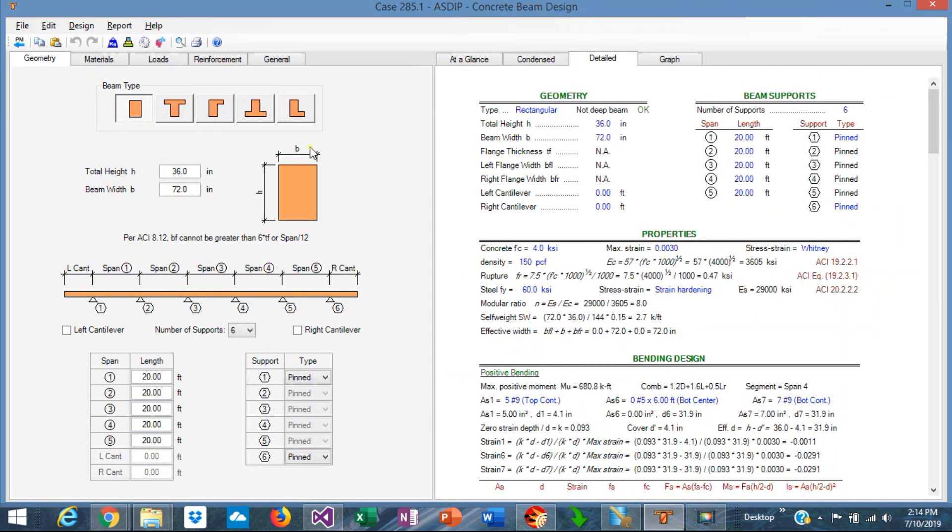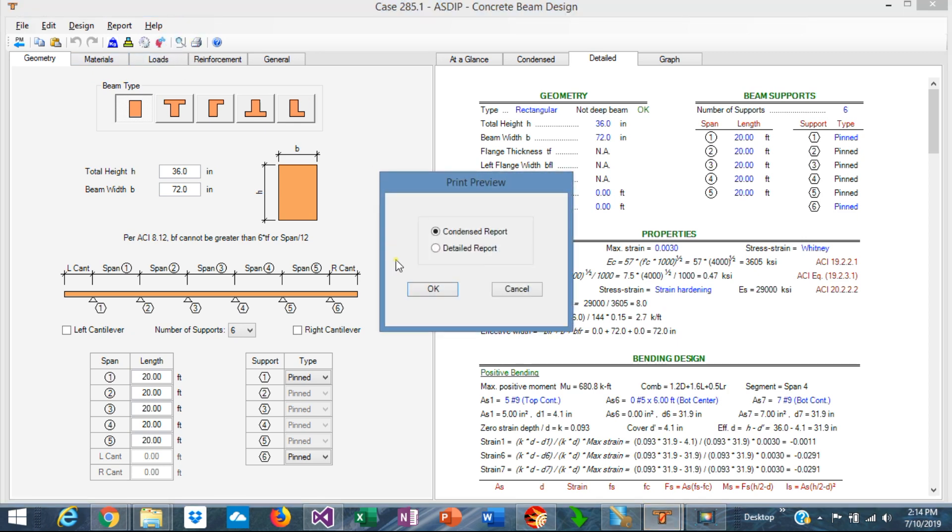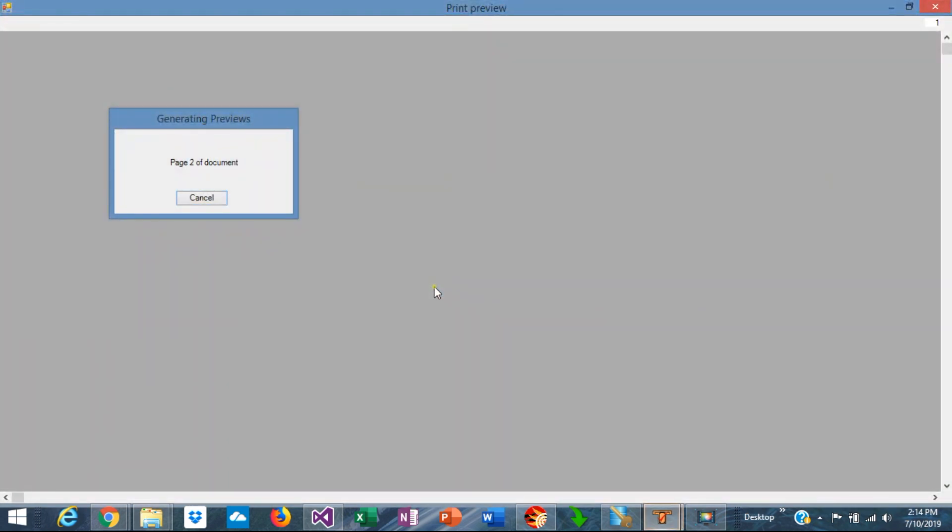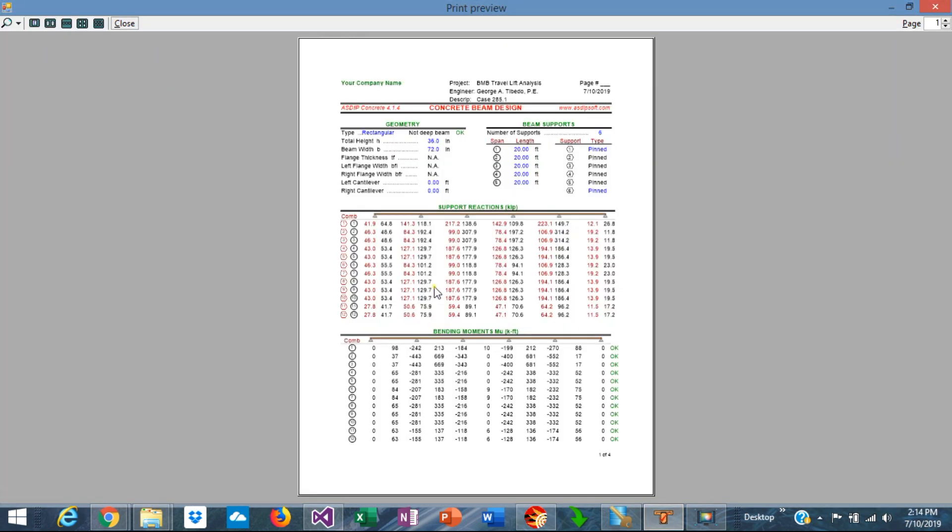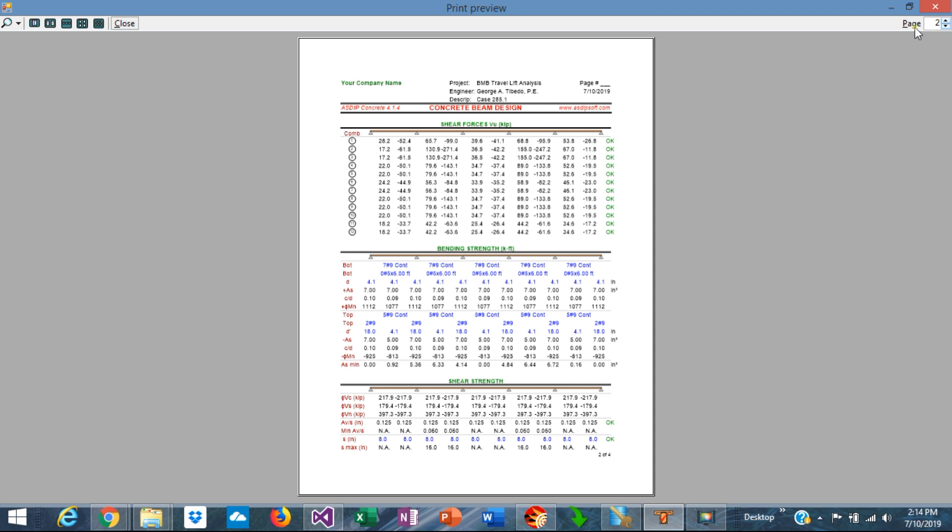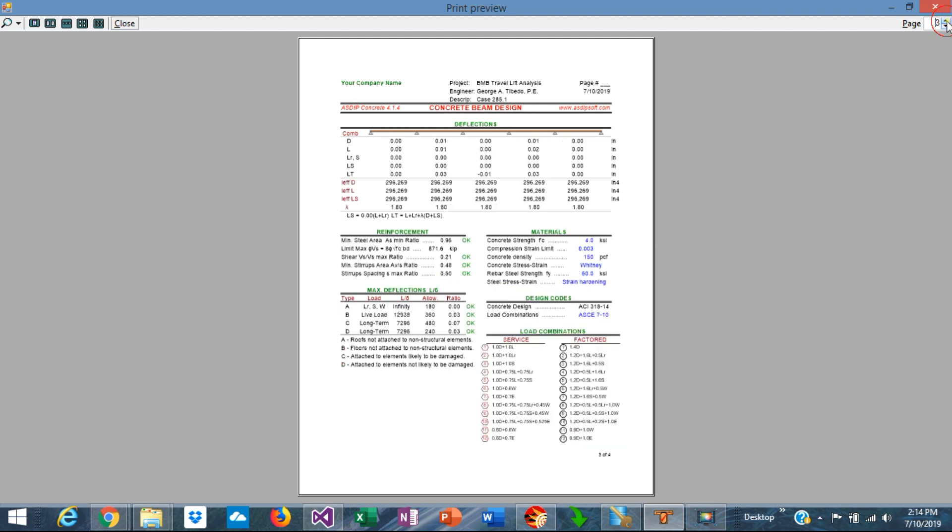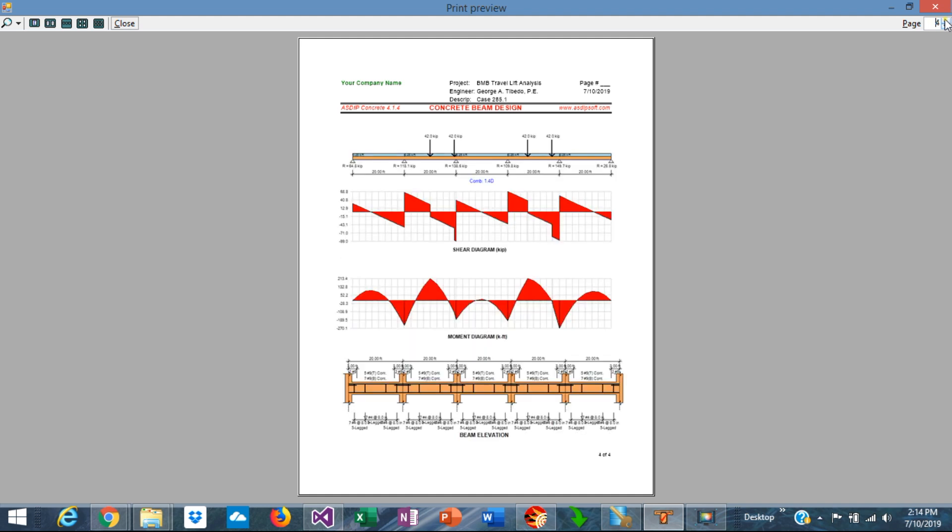If we go to the condensed report we're going to see that the support reactions are also reported there for both service and factored load combinations and also the shears, moments, reinforcement design, deflections, load combinations and also the images regarding the diagrams.